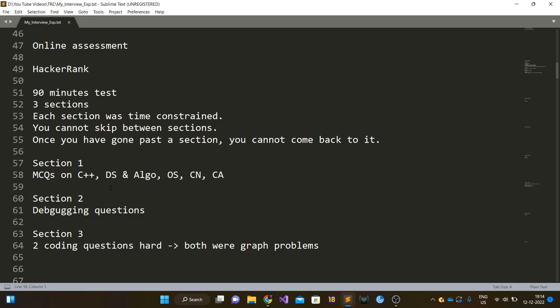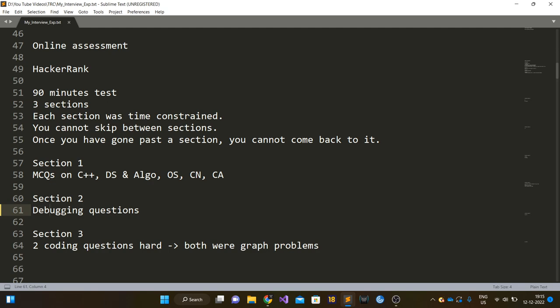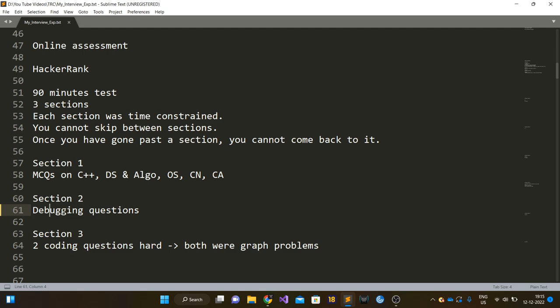Section two comprised of two debugging questions. The debugging questions were like normal coding problems where there was a problem statement explained and then a solution was coded. You have to find the error in that solution, fix it, and pass all the test cases. I've also seen these kinds of debugging questions in Codenation online assessment tests back in 2016 or 17 when I appeared for Codenation.